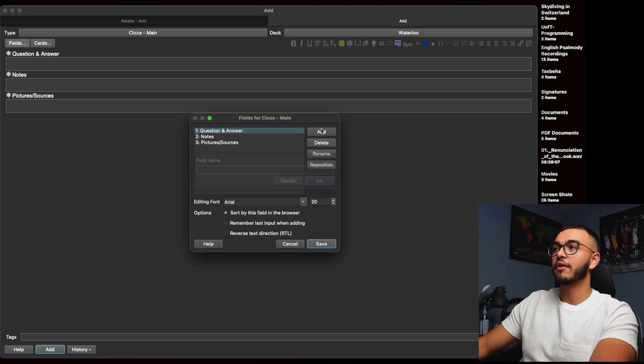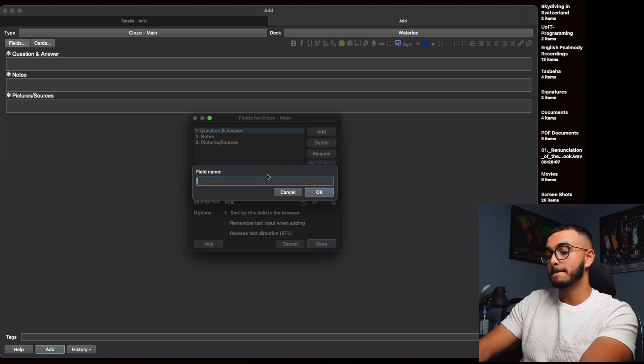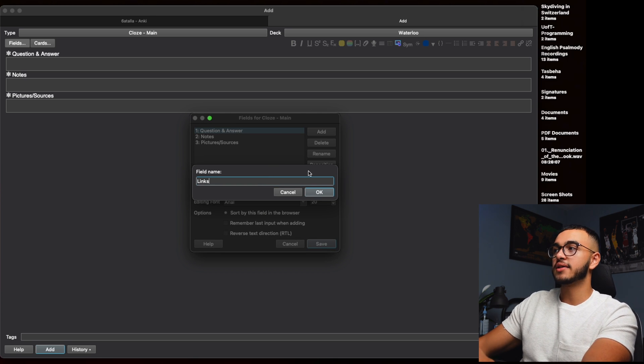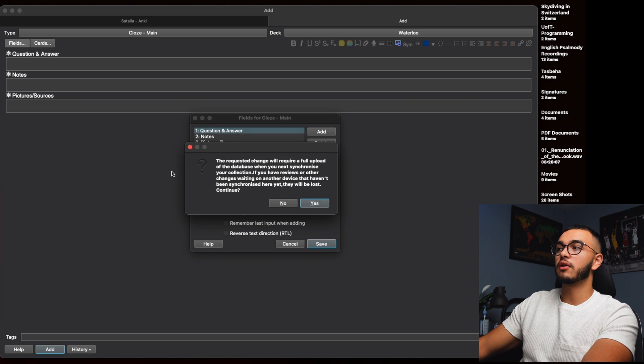If you press Fields up here you can add how many you want. So let's say I want to have another one where it's like, I don't know, hyperlinks. I want to add a section that has links, so I'm going to do that over here.